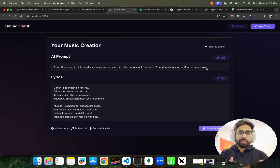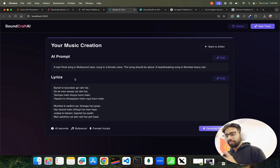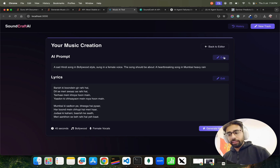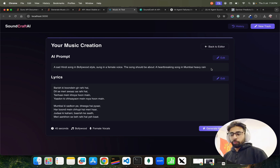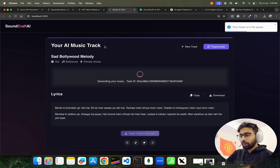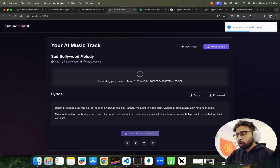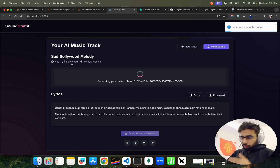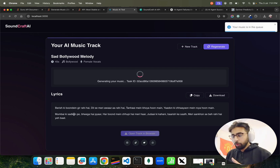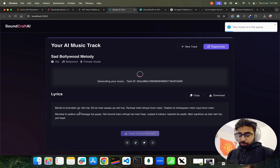There is also optional lyrics — this lyrics is coming from a large language model, not from the music generation model, but from an LLM. If you want to edit it, you can further edit both the prompt and the lyrics. If you're not satisfied with the prompt you can bring your own perspective into it. The moment I select 'Generate Music,' it says your music is in the queue. You can find your AI music track — it shows the title 'Sad Bollywood Melody,' picking up from the inputs we submitted. You can see the time, the genre, female vocals, and the lyrics that the music generation model has created.